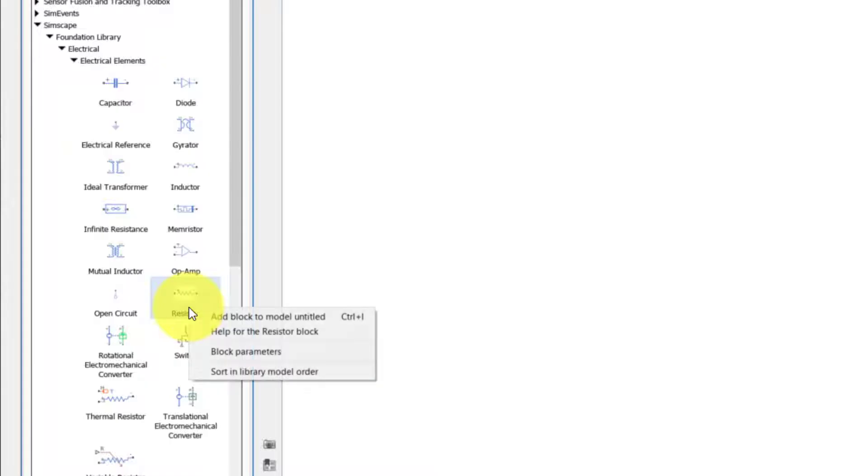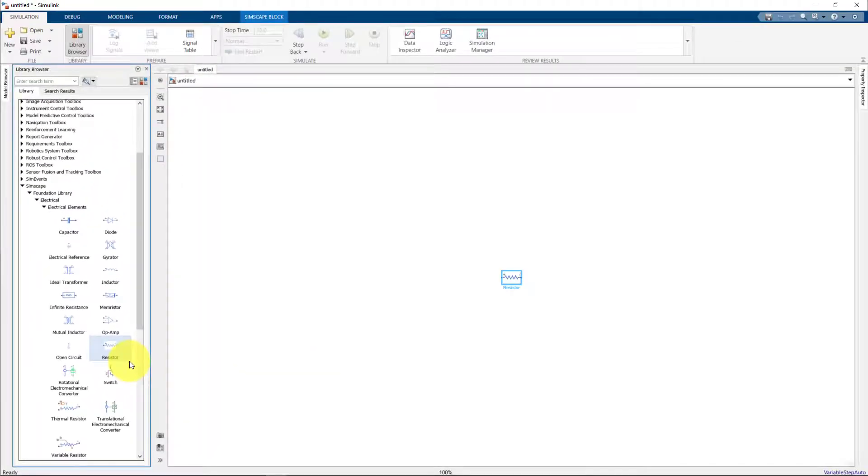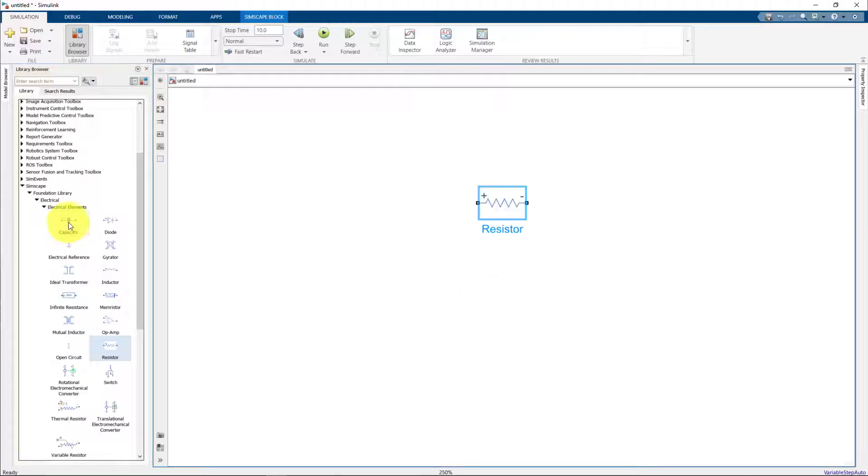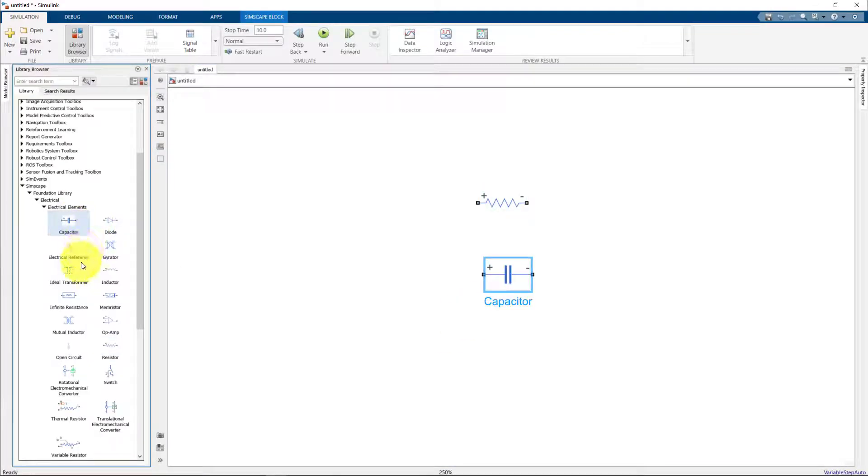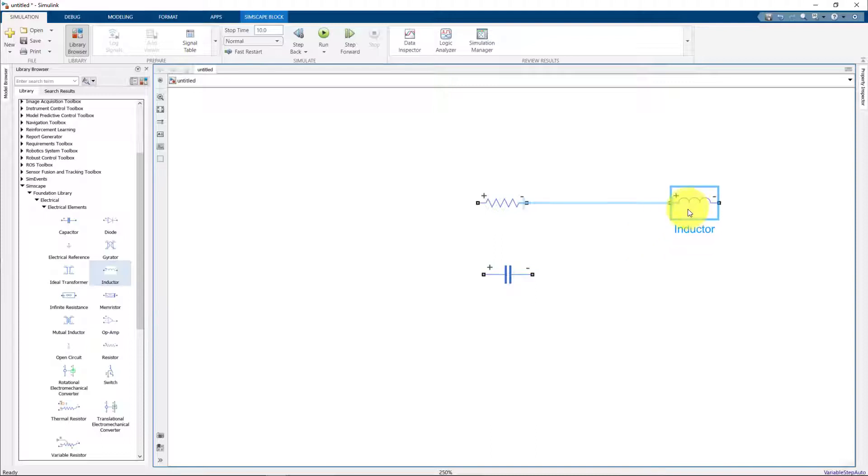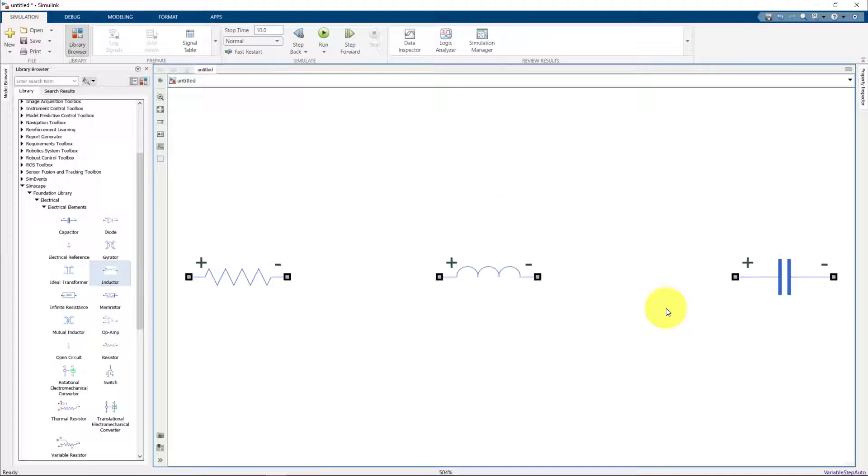We see that the resistor is added to Simulink. Similarly, we add an inductor and a capacitor. One thing you will notice is that the passive components also have a plus minus sign. These are just to show the direction of the current that's flowing through them.